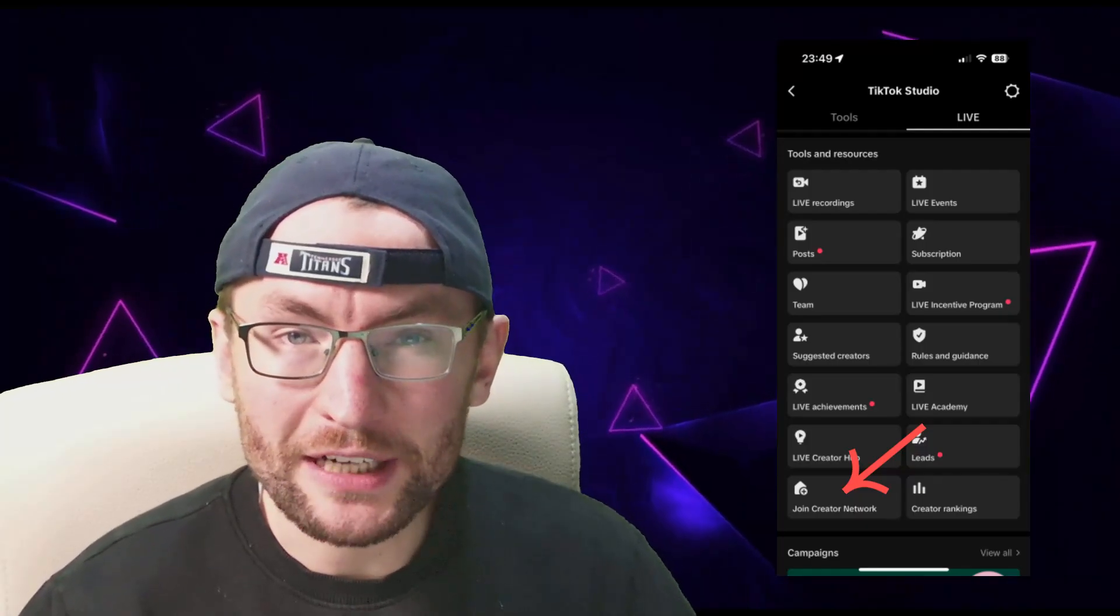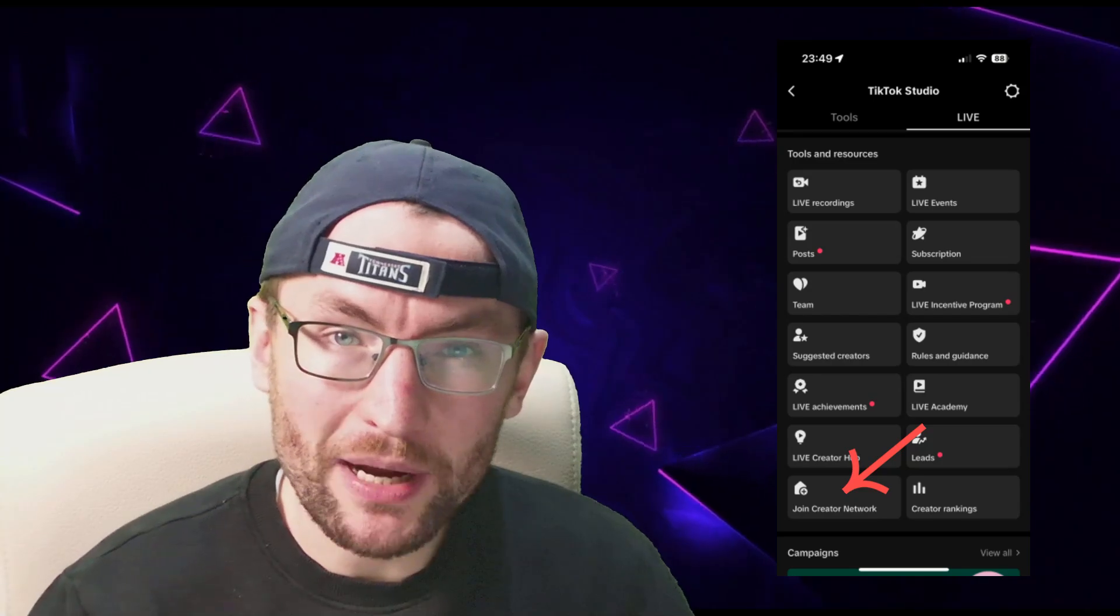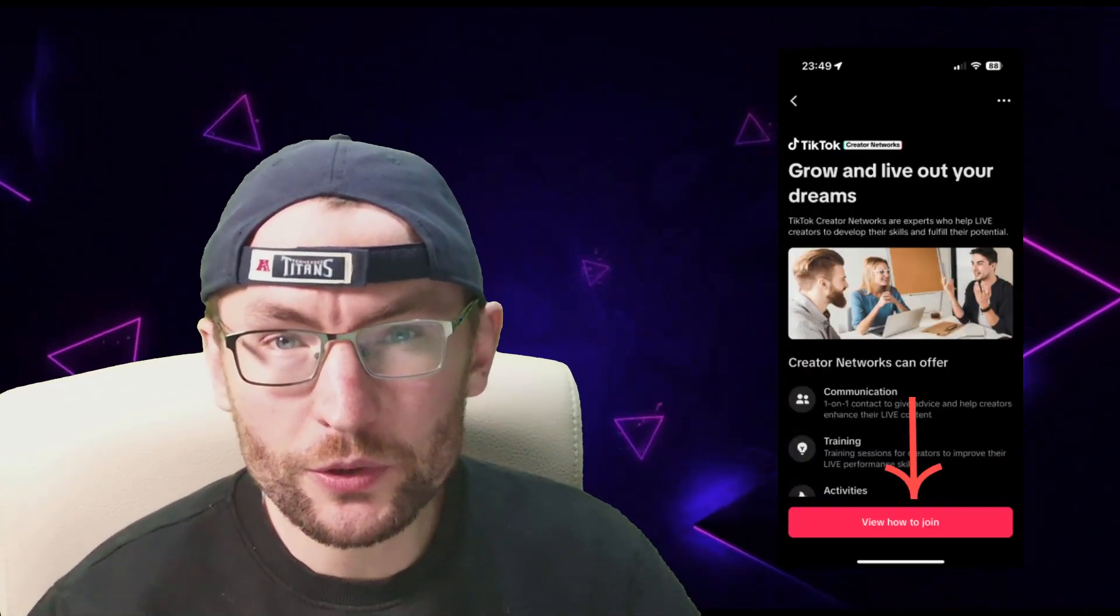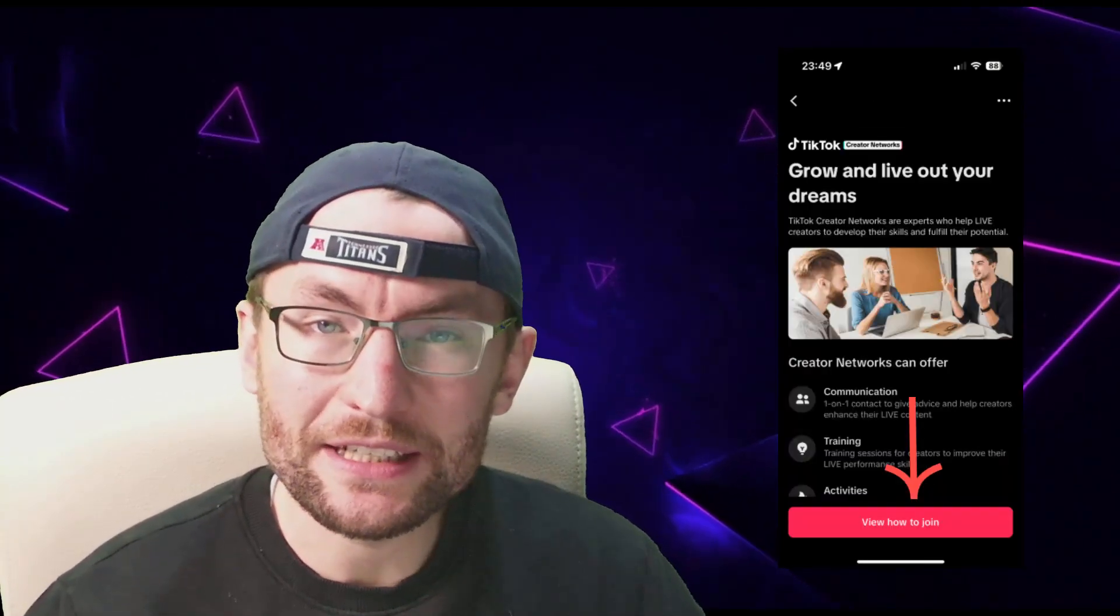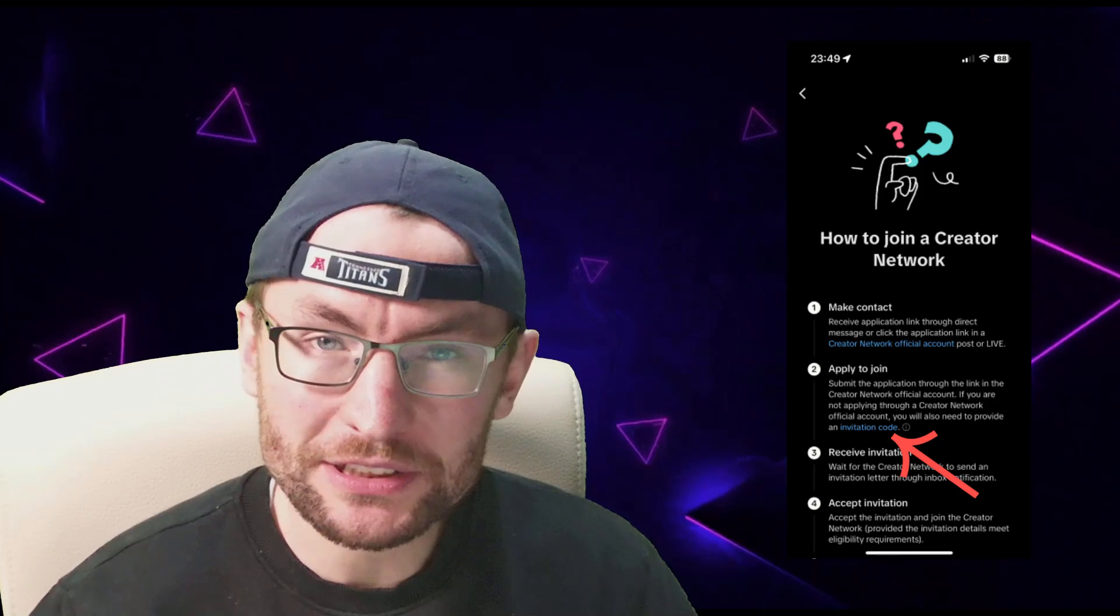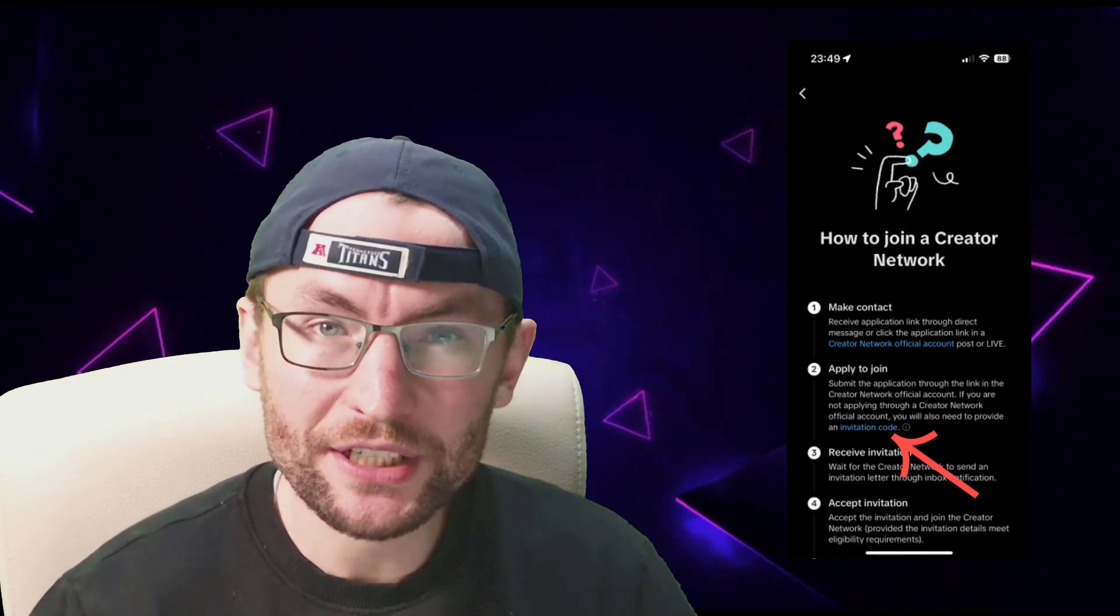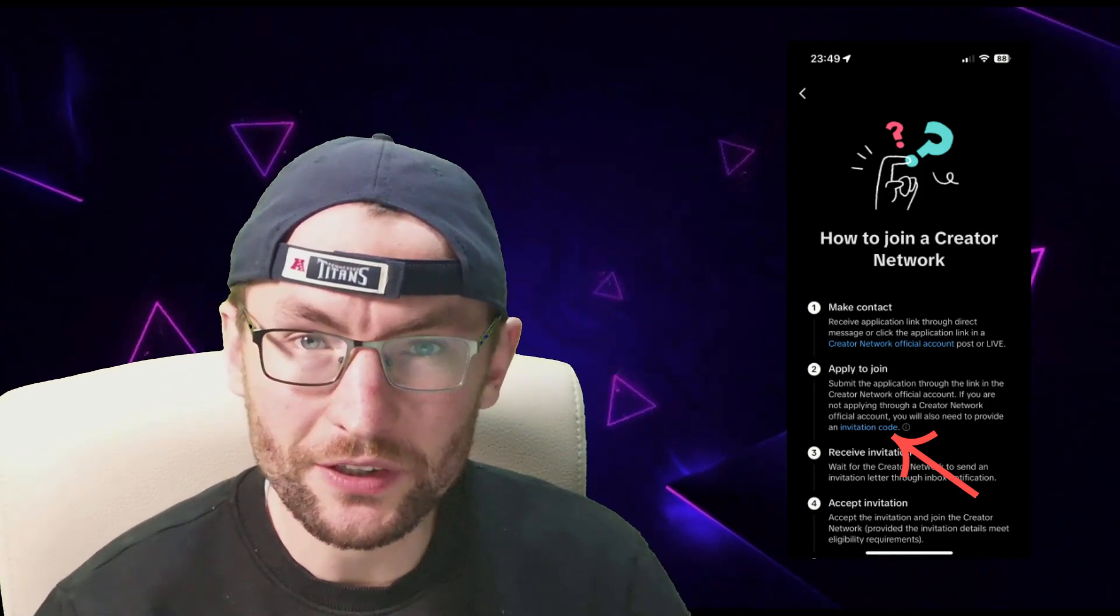Once you've chosen a verified agency from my list, they'll want your invite code. This is in the creator network section inside the live center on your TikTok app. The agency will then message you either via the TikTok app, via email, or text.